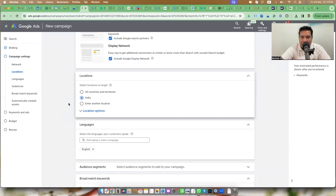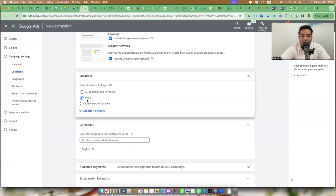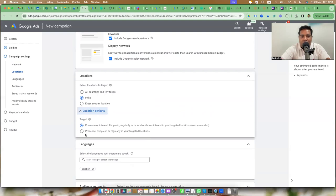Most new users to Google Ads will probably set India and forget it, assuming their ads are showing in India. But if you pay attention to details, you might look at location options. It's not explicitly telling you that just because you selected India, your ads will necessarily only be shown in India. If you look at location options, you'll see two options: 'Presence or interest' and 'Presence.' The first one is recommended; the second is not.